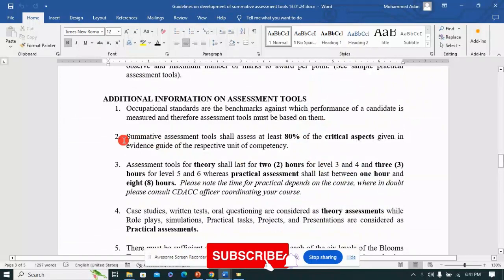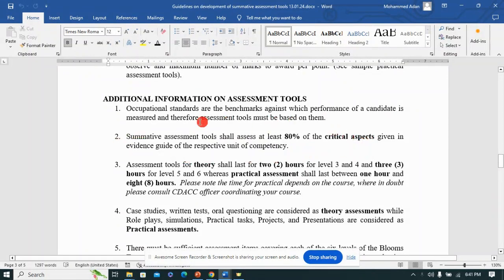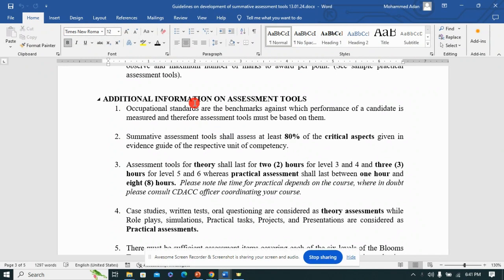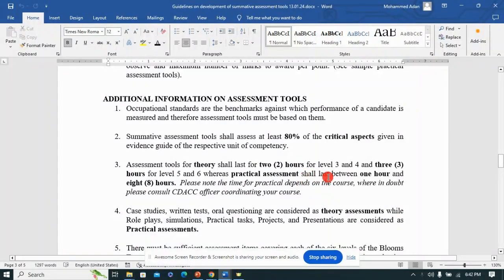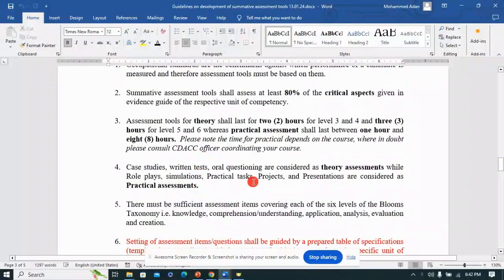When considering practical assessments, for summative assessment you need to assess at least 80% of the critical aspects. Our benchmark is occupational standards, and you should also focus on curriculum to understand the scope of performance criteria. Regarding time, theory assessments for Levels 3 and 4 are usually two hours, Levels 5 and 6 are three hours, and practicals take between one to eight hours.